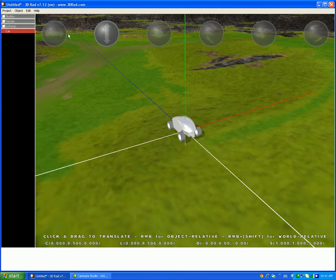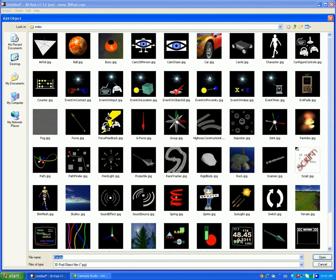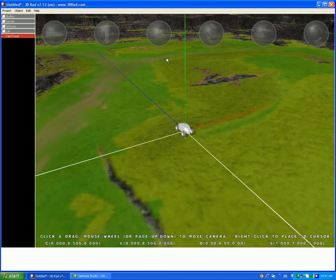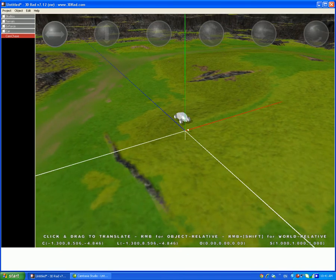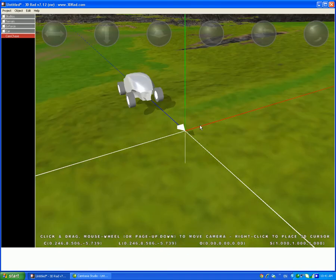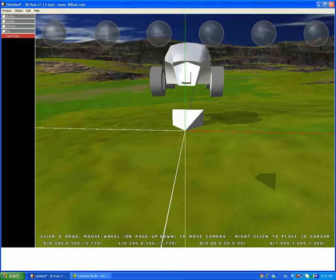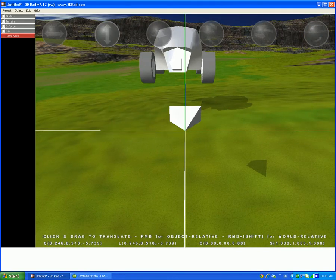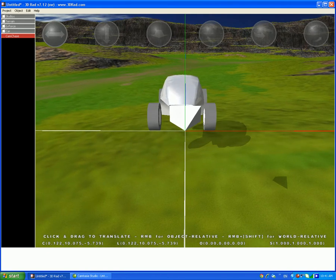Just place it like this. After, add a cam chase. Place it so you can see, so it can chase the car. Just put it in a good position, like this.